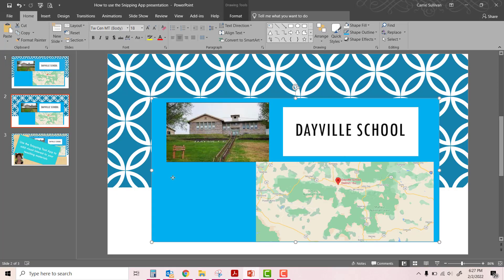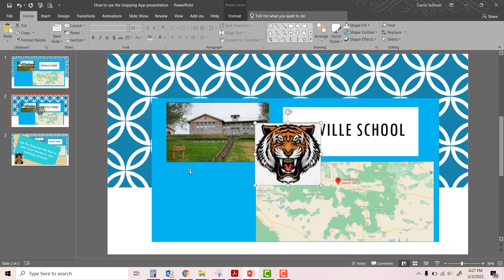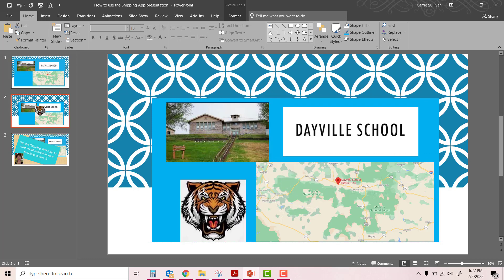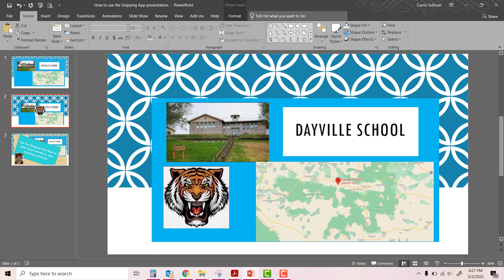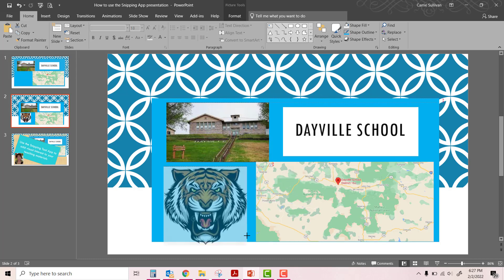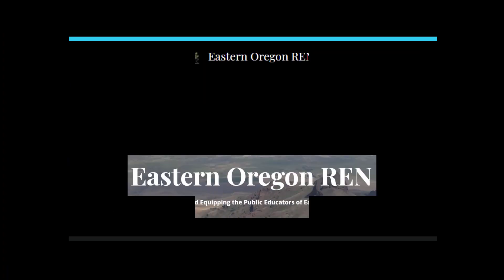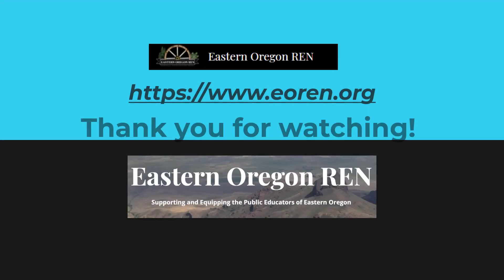Thank you for your time. Please check back at the Eastern Oregon REN site for more professional development materials. Until next time, this is Keri Sullivan from Dayville School.